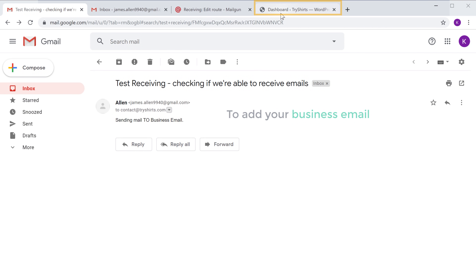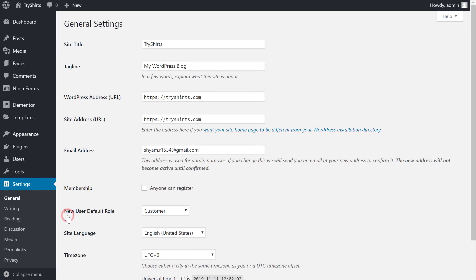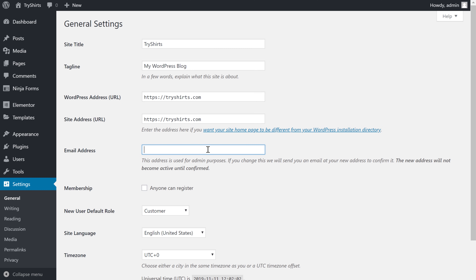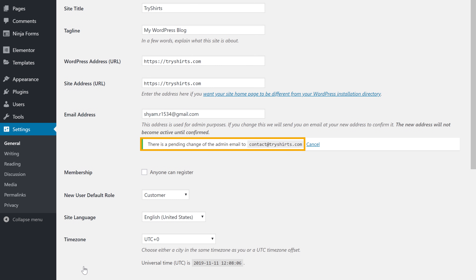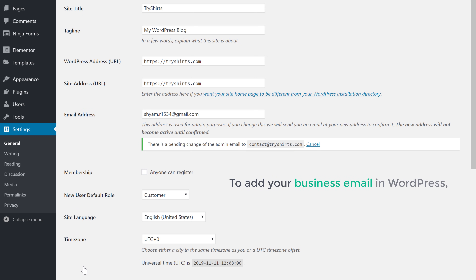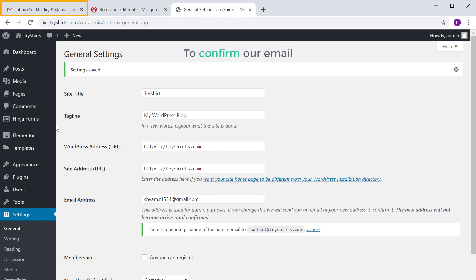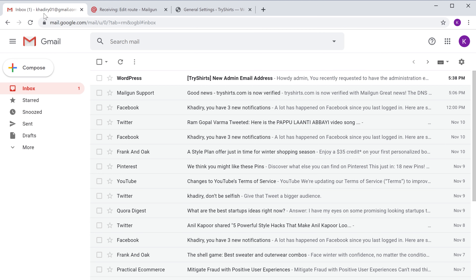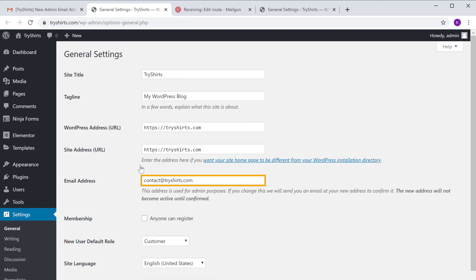To add your business email, let's go to our WordPress dashboard and then go to Settings and click 'General'. As you can see there is an email address field here. To add our new business email in WordPress, first delete the existing Gmail address and then enter our business email in this field. Now click 'Save Changes'. WordPress will send a confirmation email to this address. To add your business email in WordPress, you need to confirm your email address. Let's go to this inbox, open the mail, and click the link. Now we have successfully added our business email in WordPress.